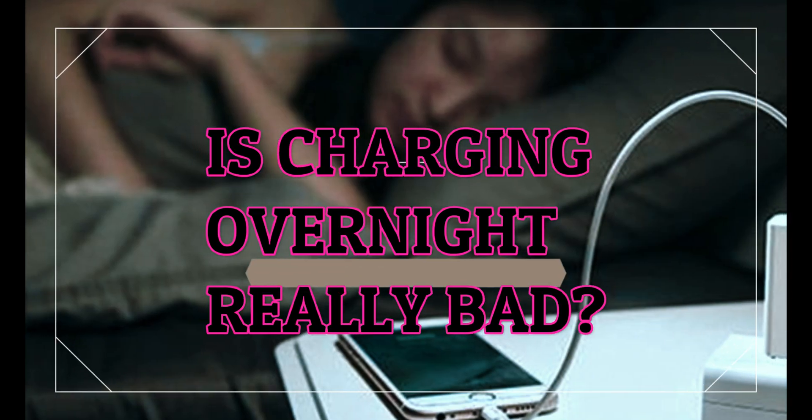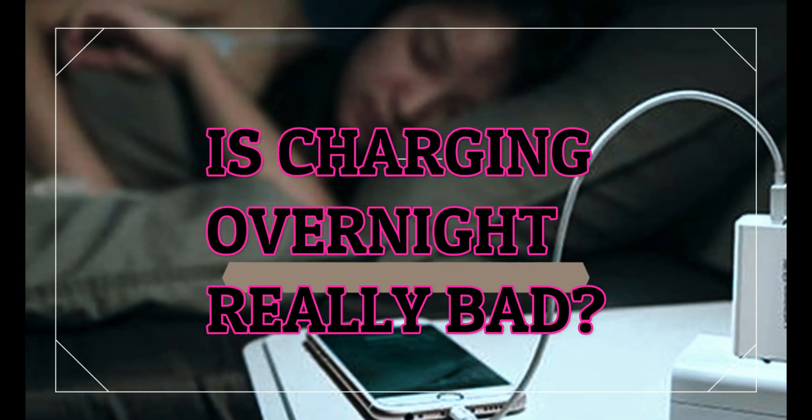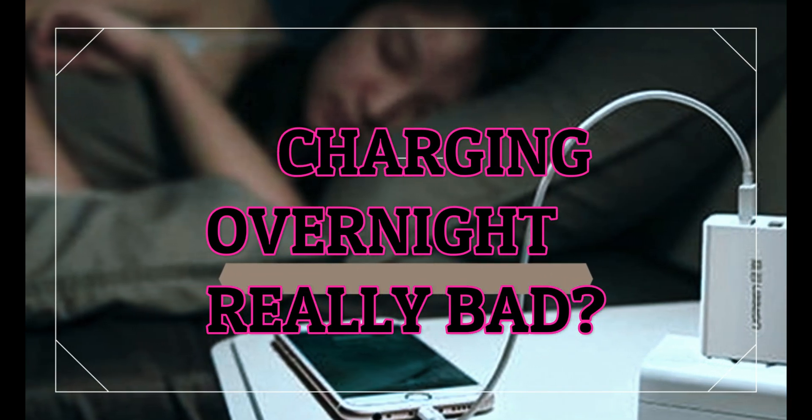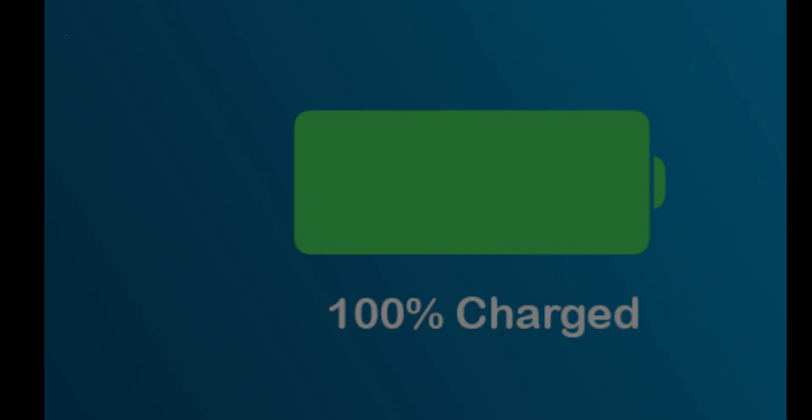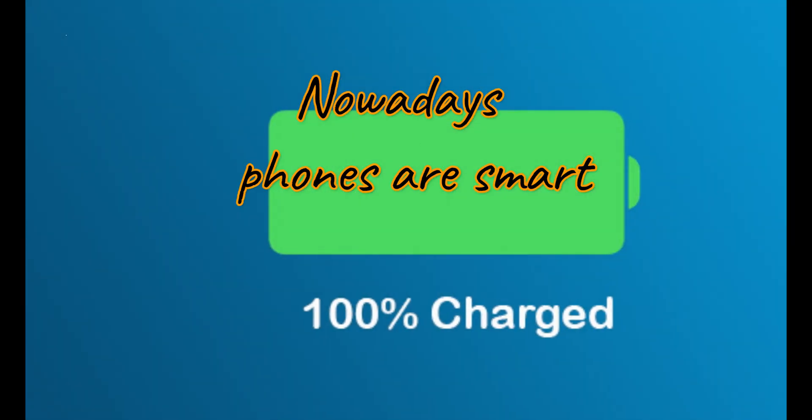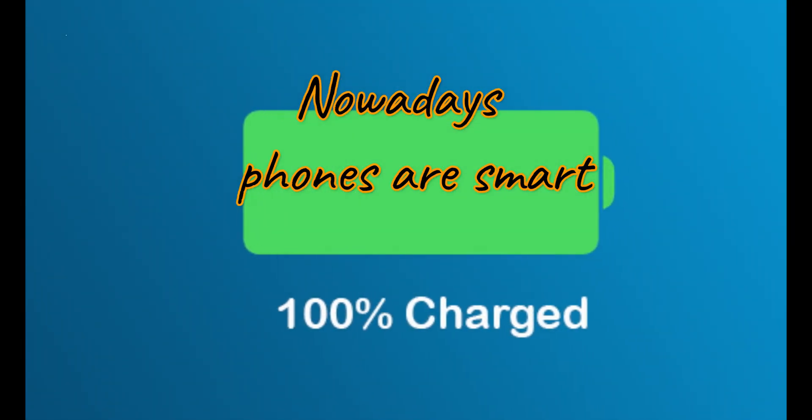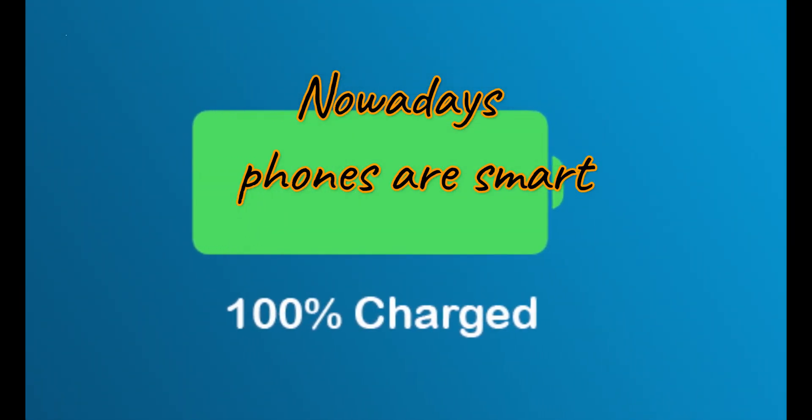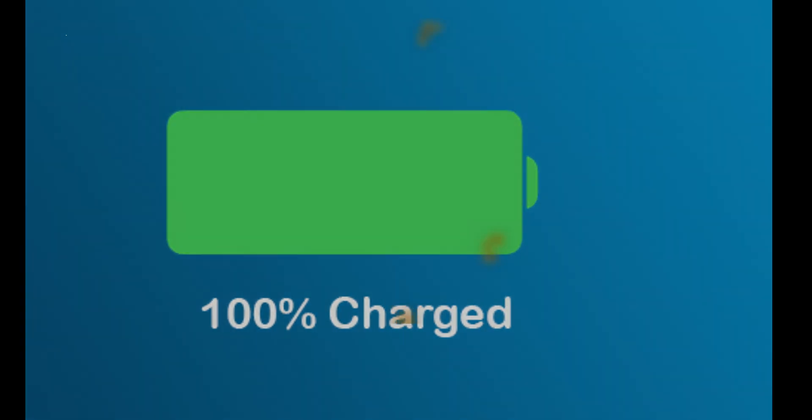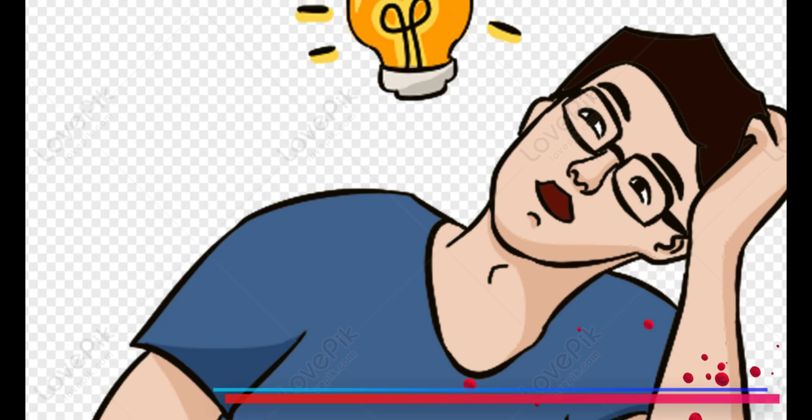Misunderstandings about overcharging mobile phones are common. Most devices are smart enough to stop charging after being fully charged, and just charge as needed to maintain 100%.